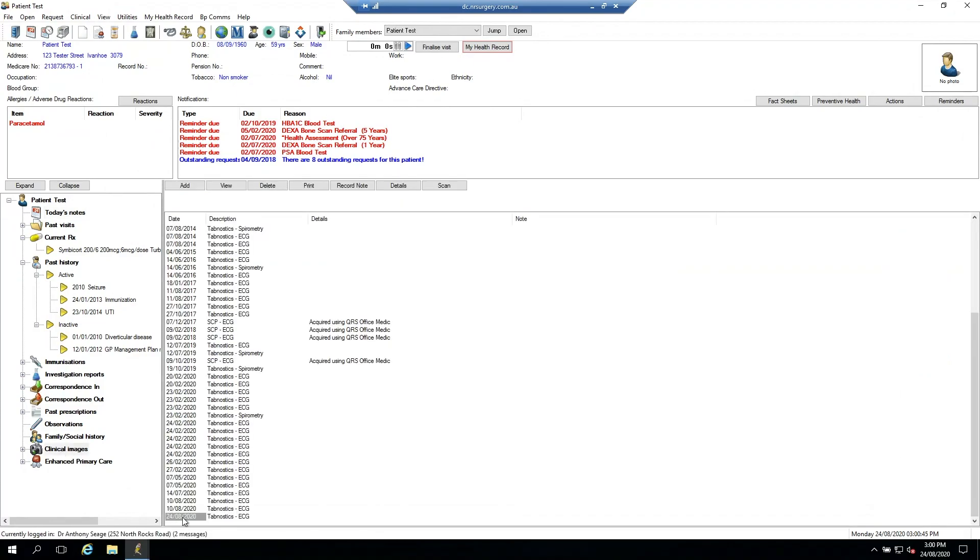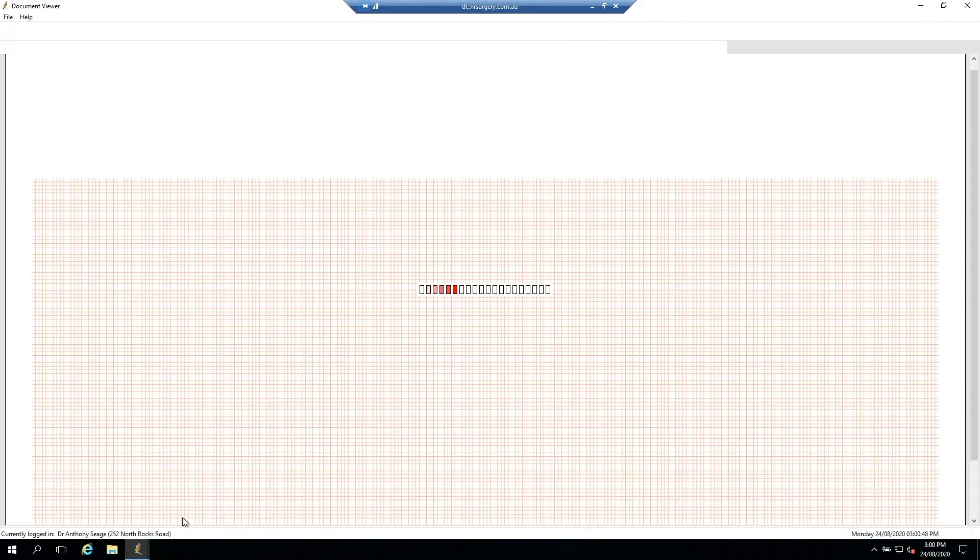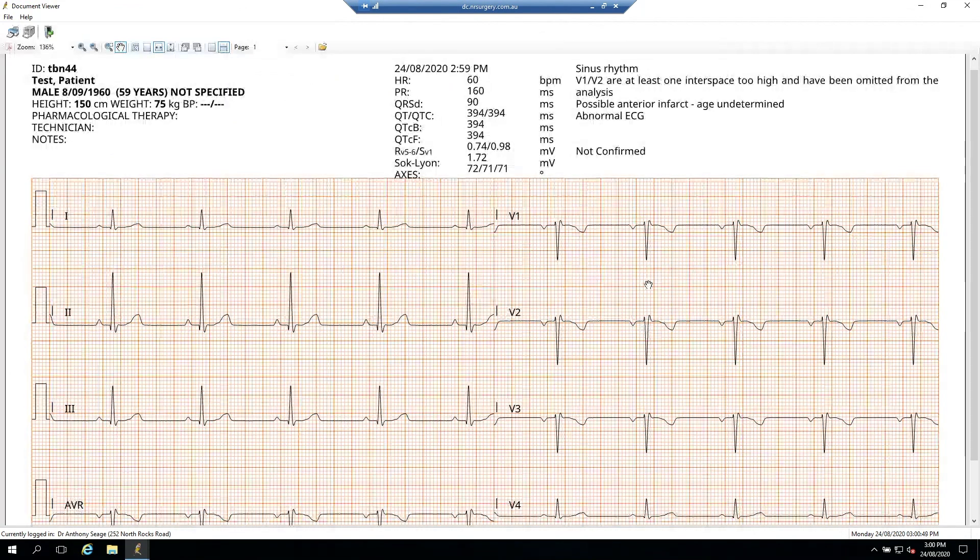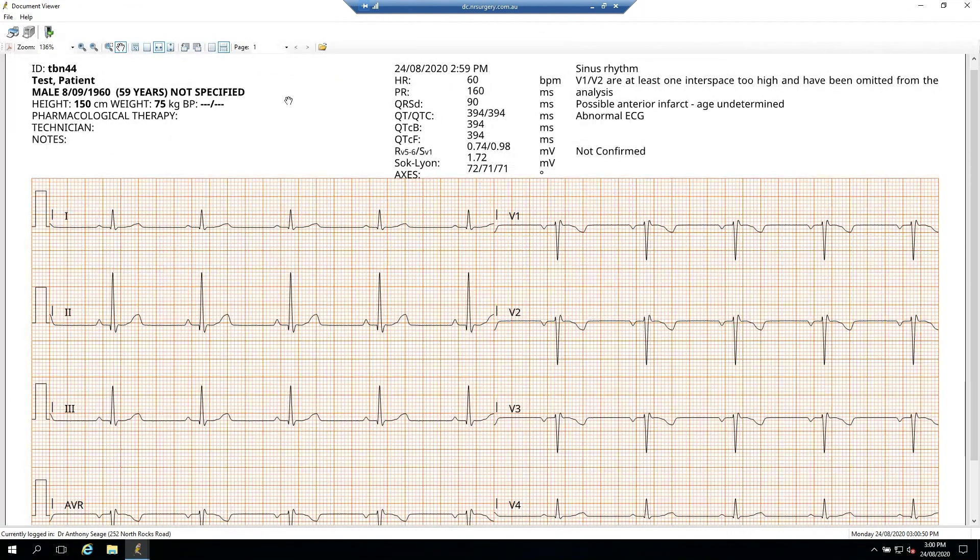So there's the test there. When we open it, that's the test PDF.